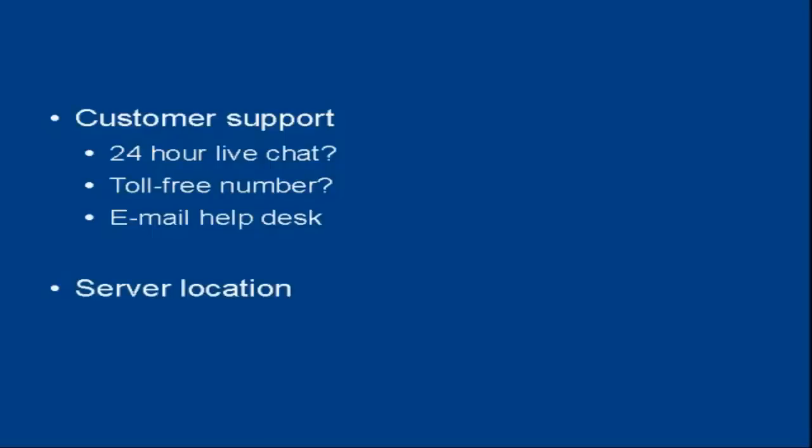And the final consideration is the server location, where the server is physically located. For 9 out of 10 people trading online, this doesn't really matter. You're trading internationally and where your server is doesn't really come into it. But for some people, it can be a very important consideration.